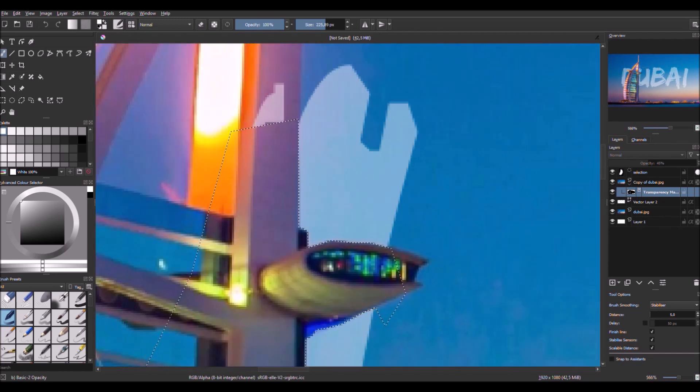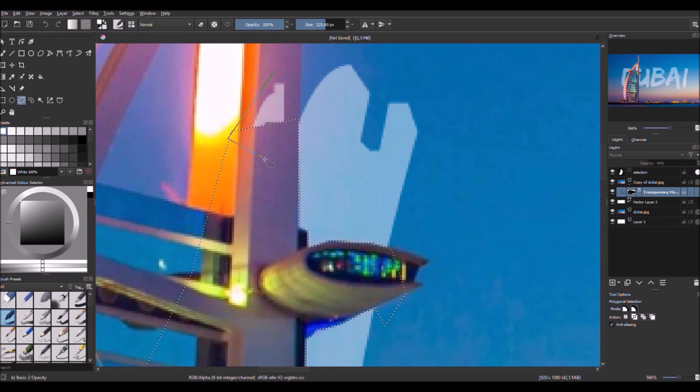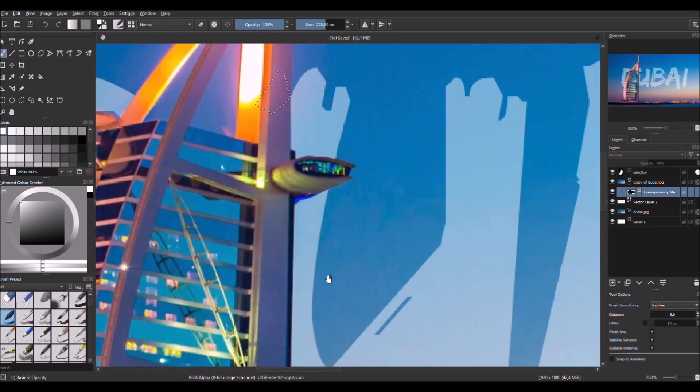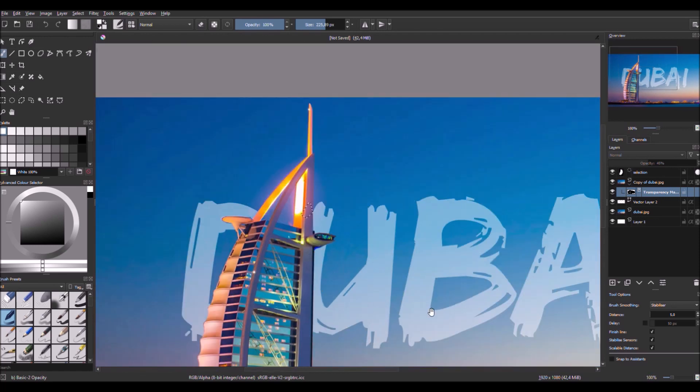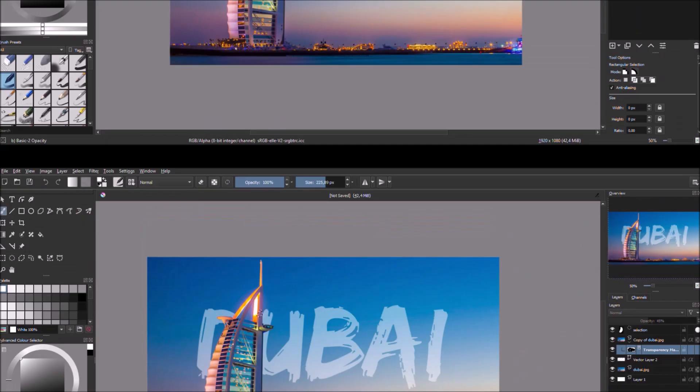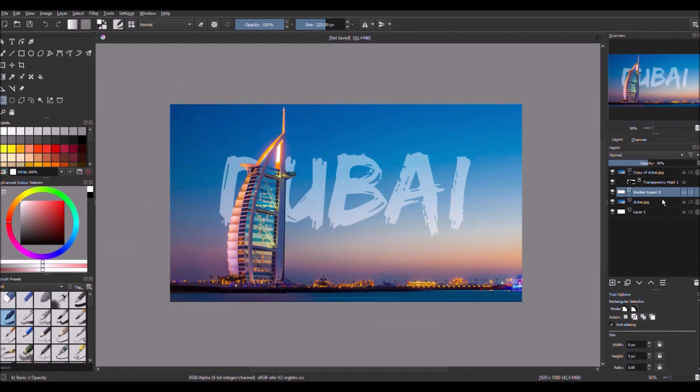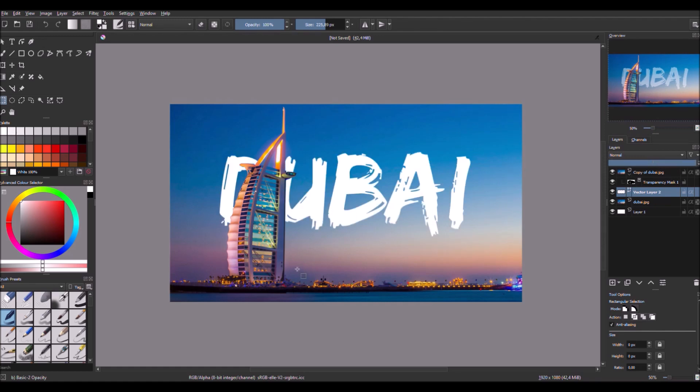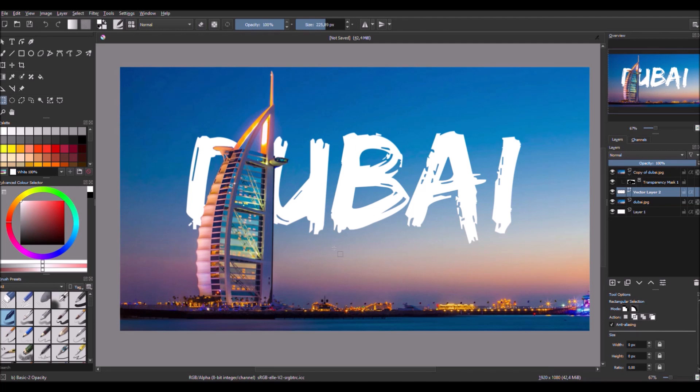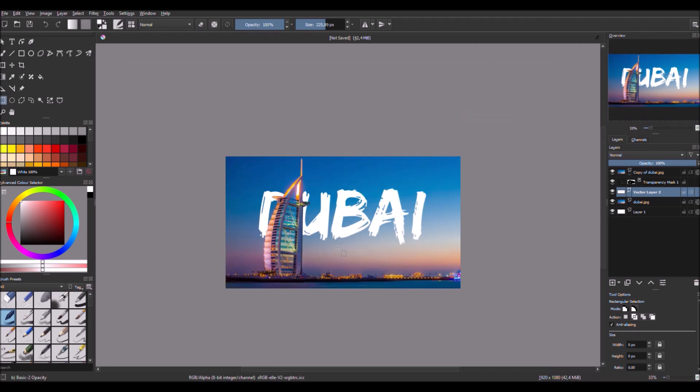Oh, I missed a spot up here. I'm gonna just do this quickly, like this. Then we go back to the text layer and bring up the opacity. Then there we have it.